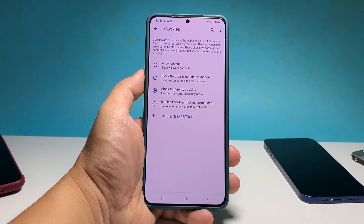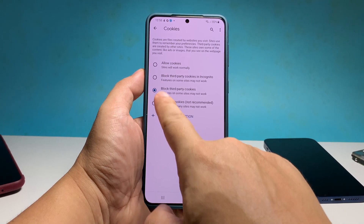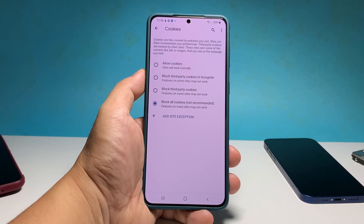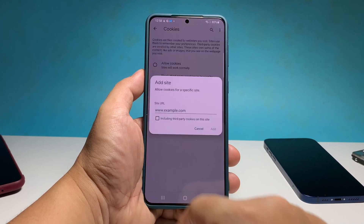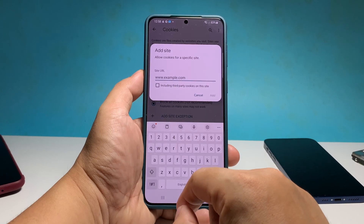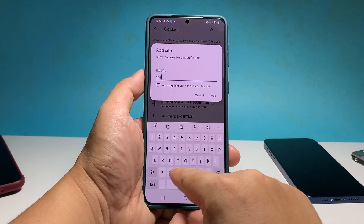However, if you want to indiscriminately prevent all websites from downloading cookies into your phone, select Block All Cookies. You can then enter a website to be exempted from it — it should be a reputable website that you visit more often than others.